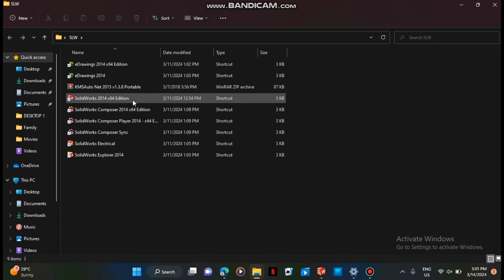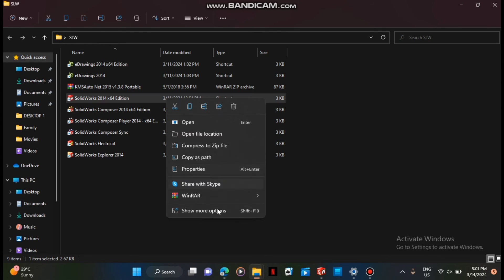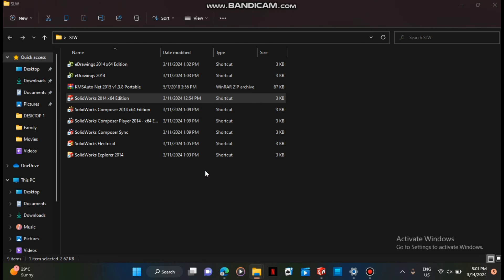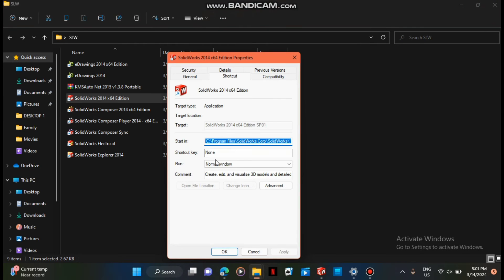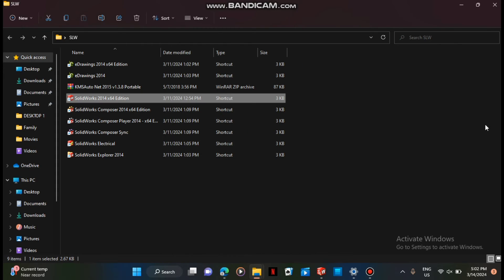You have to run SOLIDWORKS as an administrator. So you go to the properties. Here's my properties. And after that I'm going to go to Compatibility. And after I go there, you have to check 'run this program as an administrator' and you click okay.